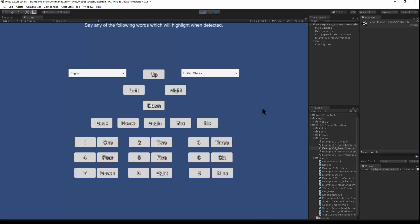Here we have the proxy command demo. Left. Here I can do real time detection. Three. You can do regular talking and then seven. You'd be playing a game — you'd say up — or do menu navigation, say back, or some confirmations: yes, or no. Nine.